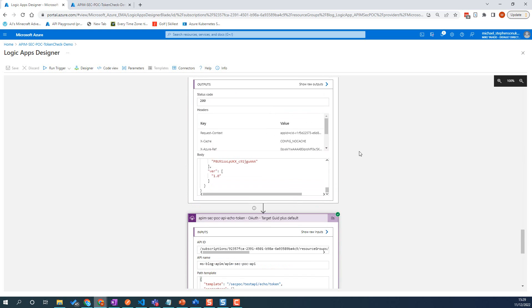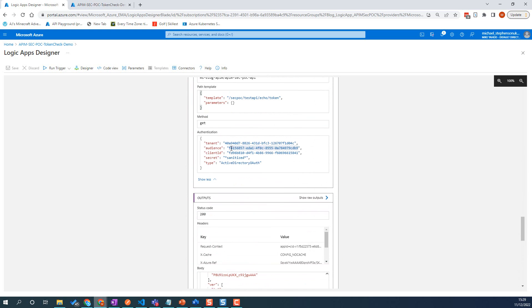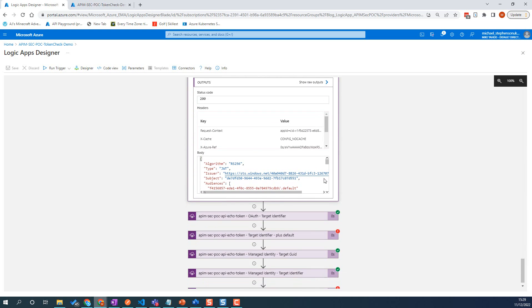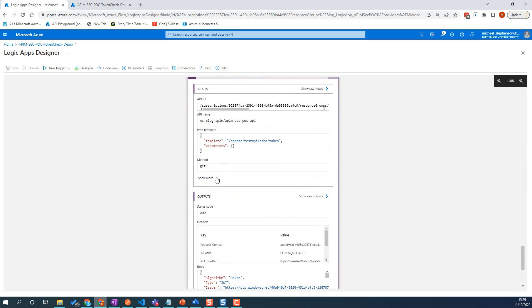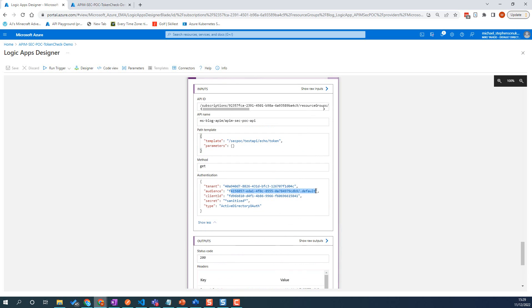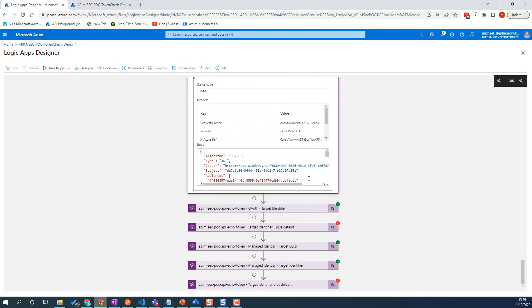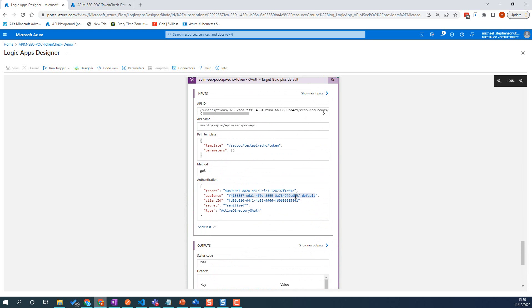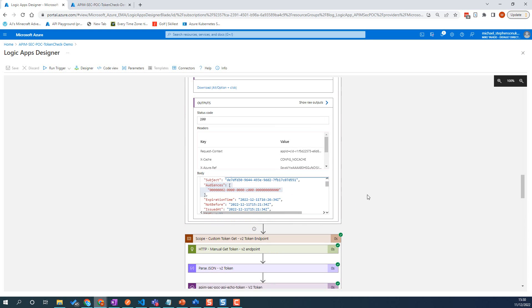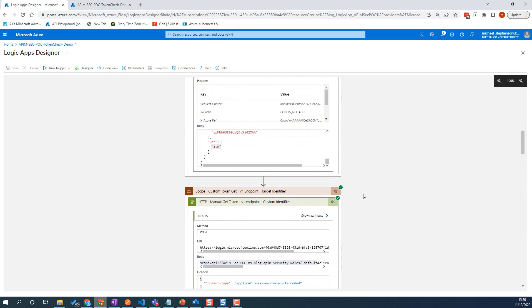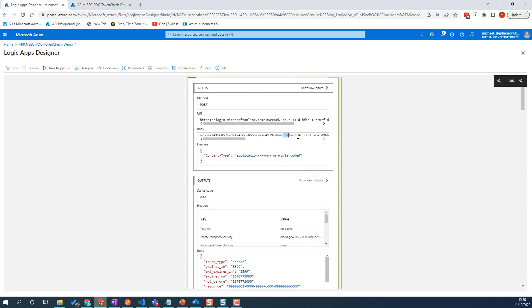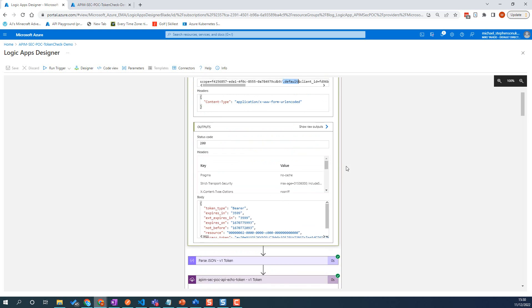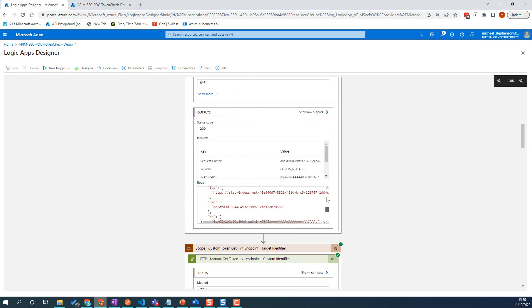If we do the auth with just the GUID, we can see the audience we've specified is just the GUID. This should be the same as one of the scenarios earlier — we've got our audience specified in the audience claim, and again we've got the V1 token. We could also pass in the GUID plus dot default, and if you notice this time, the audience claim has the dot default on the end.